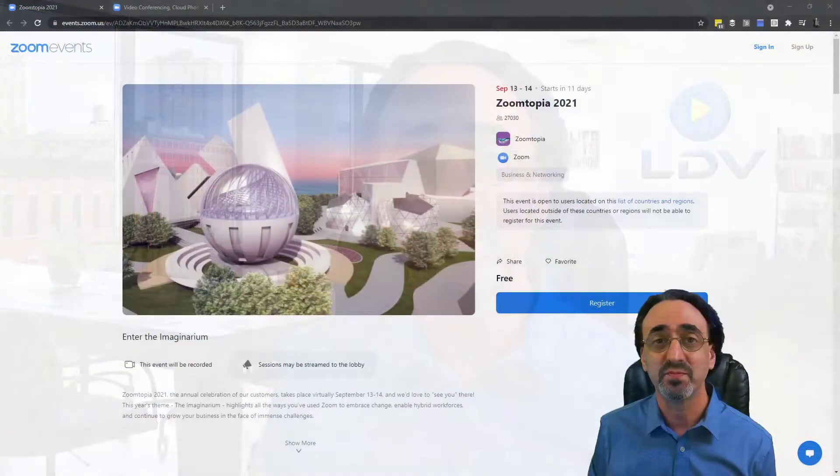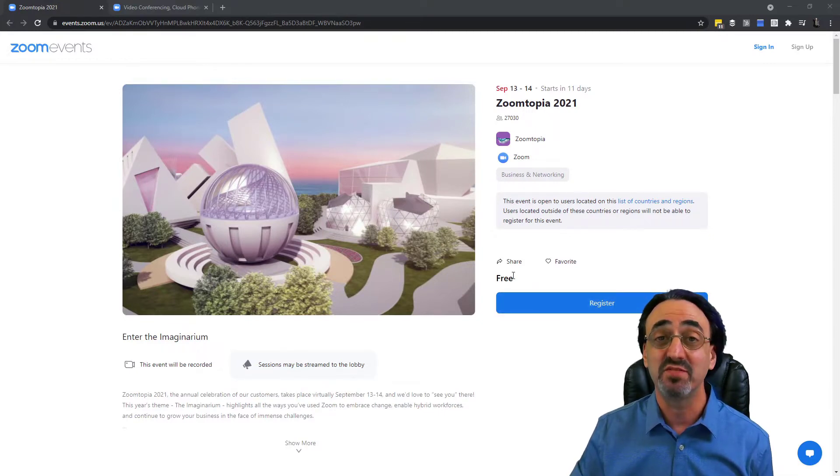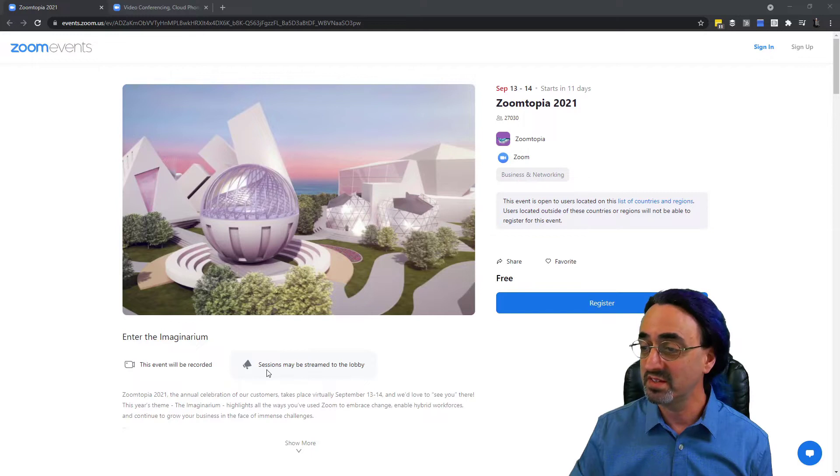My friends at Zoom tell me their goal is to fix this problem with the new Zoom Events platform. So let's take a look from an attendee point of view. I was just invited to my first Zoom Event — I was invited to Zoomtopia. I got an email from Zoom with a button saying click here to register. I also saw a link on their website. So I clicked and it took me to this page. Here we have the registration page — there's a big blue button to register. This event is free.